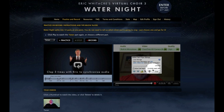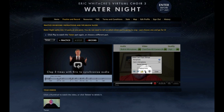To set the gain on your microphone, click on the microphone icon, then sing a passage of Water Night where your volume will be the loudest. Adjust the gain slider until you no longer see red when singing at top volume.